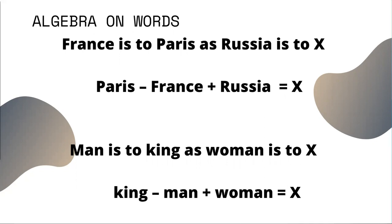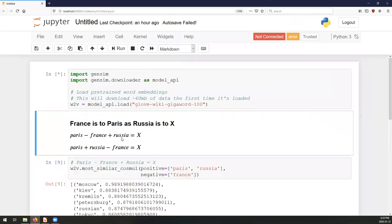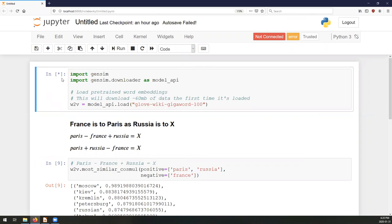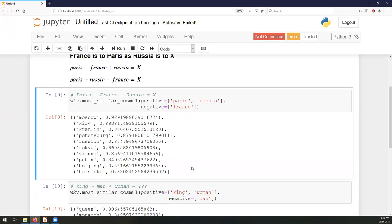You can actually pick an off-the-shelf model. This is just a little notebook I set up before walking in here — it takes literally one second. You import the gensim library as a helper, you load a model trained on Wikipedia, and then we do this. For France to Paris as Russia is to X, we reorganize as Paris plus Russia minus France equals X. We run `most_similar(positive=['Paris','Russia'], negative=['France'])` and the most similar answers are Moscow, Kyiv, Kremlin, Petersburg, Russia, Tokyo, etc.